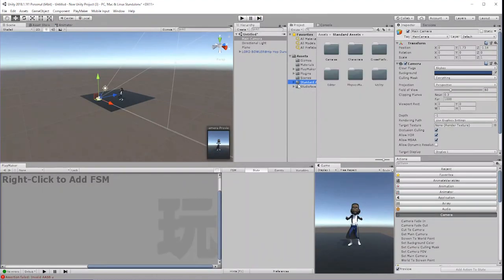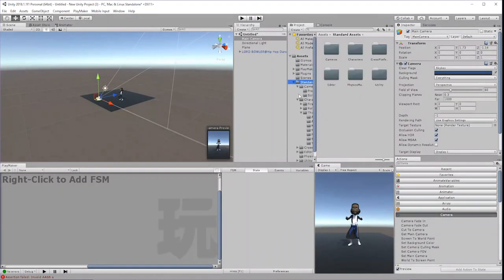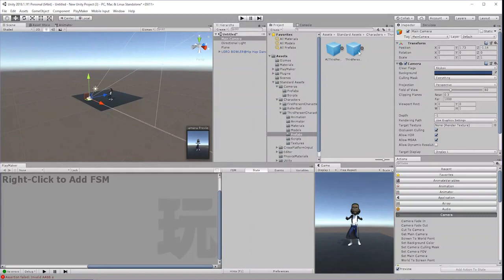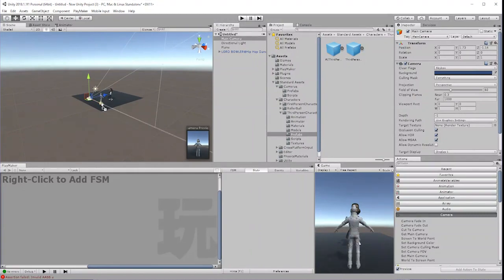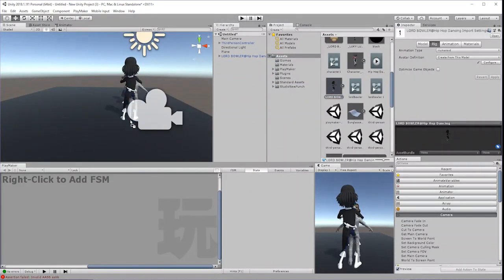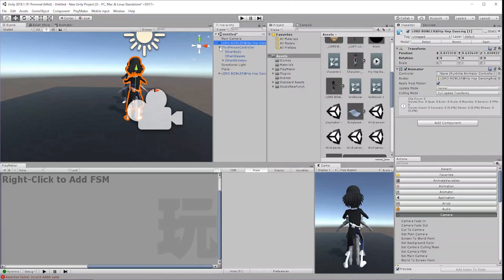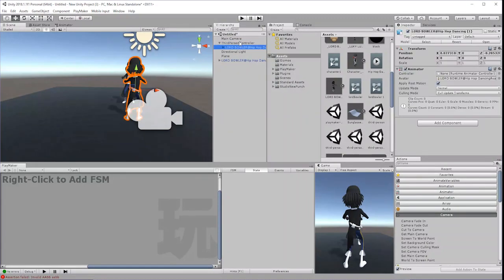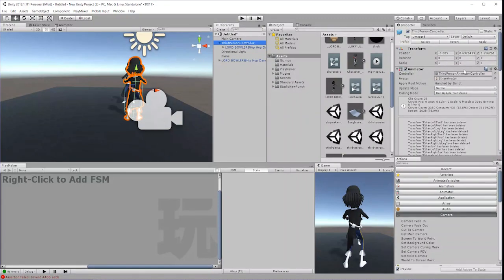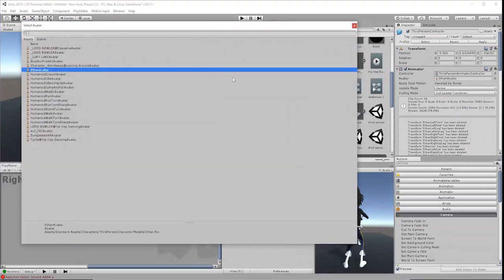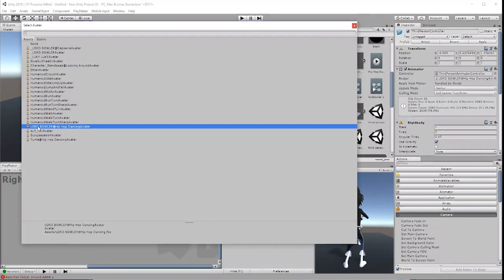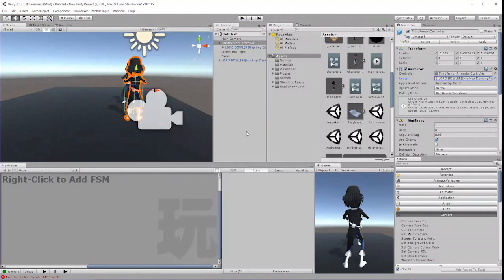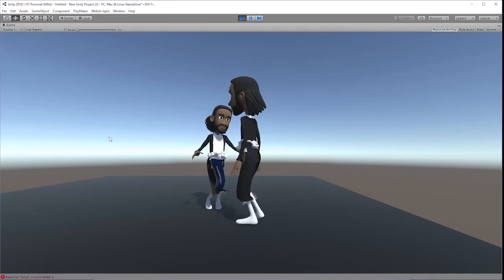If you wish to use your character to replace the Ethan 3rd person character controller in Unity, you simply need to replace the Ethan mesh with your new character mesh. Delete the Ethan model and then change the avatar of the 3rd person controller to your new character's avatar, and your new character should become the 3rd person controller.